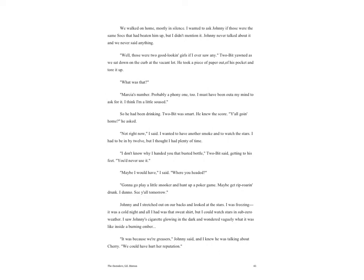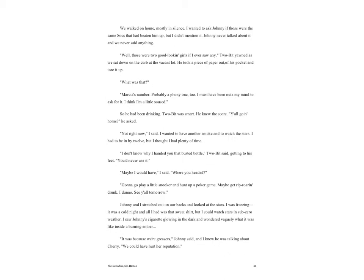She looked at me quickly. 'I could fall in love with Dallas Winston,' she said. 'I hope I never see him again or I will.' She left me standing there with my mouth dropped open, and the blue Mustang vroomed off. We walked on home, mostly in silence. I wanted to ask Johnny if those were the same Socs that had beaten him up, but I didn't mention it. Johnny never liked to talk about it and we never said anything. 'Well, those were two good-looking girls if I ever saw any,' Two-Bit yawned as we sat down on the curb in the vacant lot.